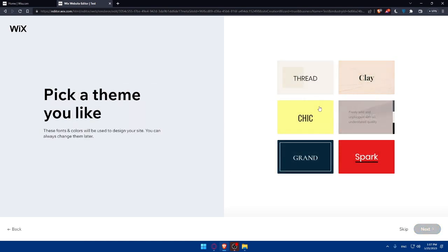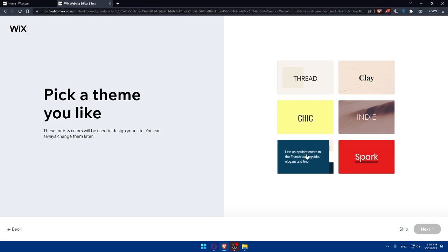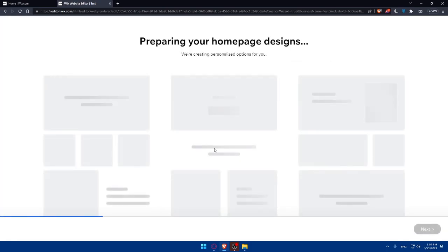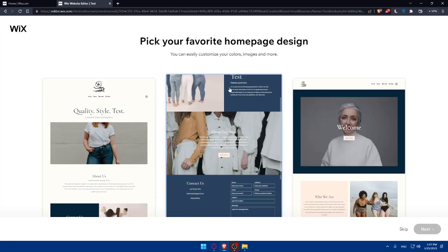Here you can choose a theme that you would like. This font and colors will be used to design your site, and you can always change them later. Let's say I would like to get Grand. Click Next. As simple as that. They are preparing my homepage designs.